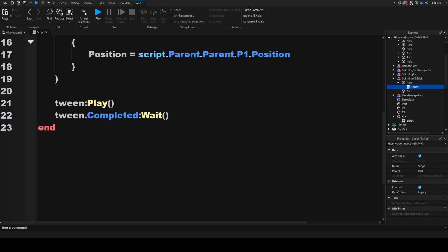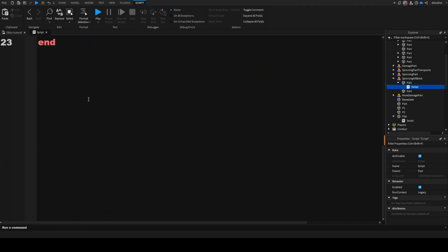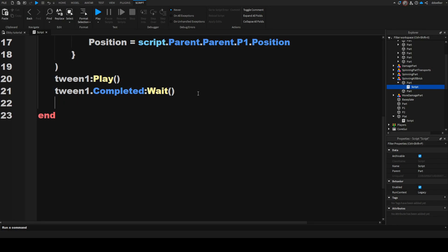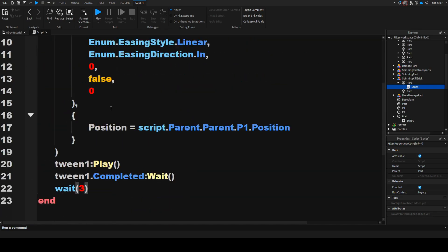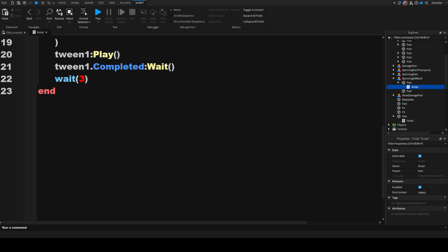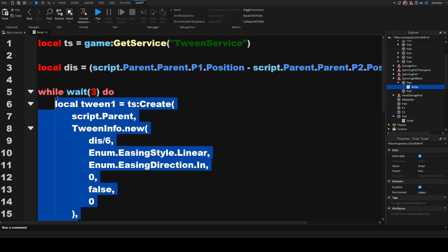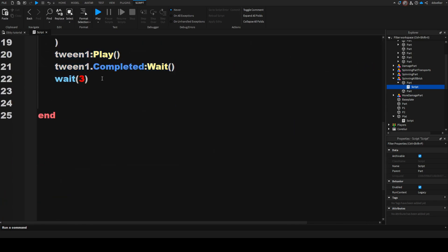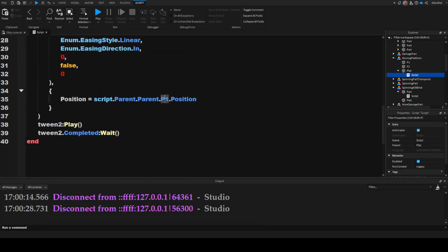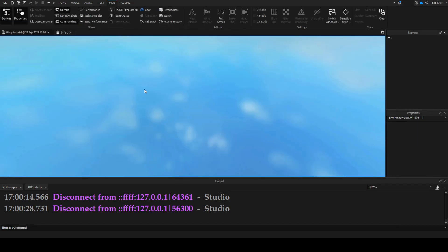All of the rest can stay as it is. Also I am going to make that it defines this as tween1 instead of whatever else we have. Now after the tween.Completed:Wait(), we are also going to say wait(3) — or however long you want that it stays there. Because currently what it does is: it waits three seconds, then it goes to the first part, then it waits three seconds, and then we want that it goes to the second part again. All we have to do is just copy over from the tween.Completed:Wait() to the definition of the tween, drop the lines, paste that, and just replace the ones for twos, so that the second tween goes to P2.